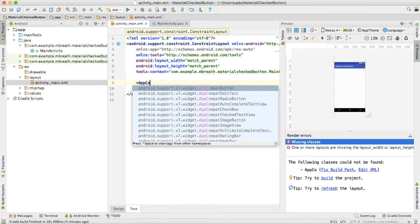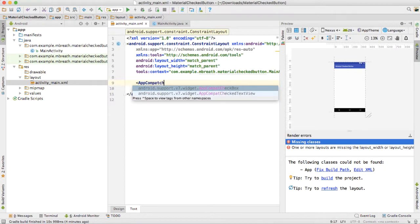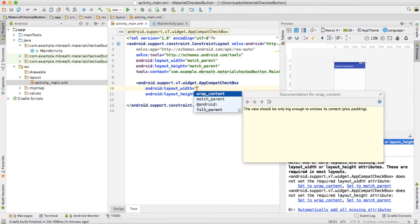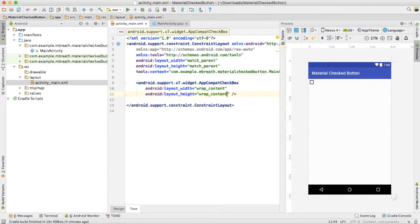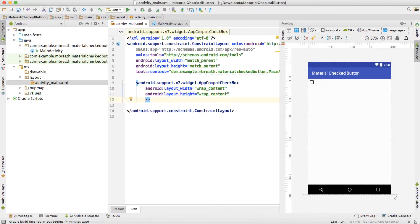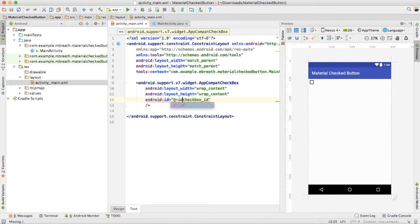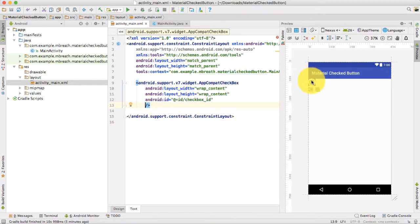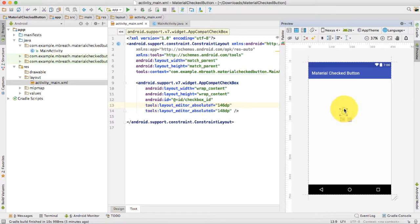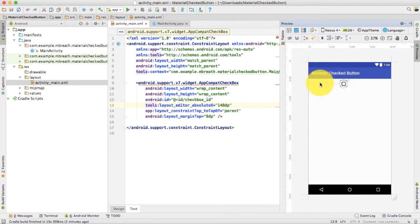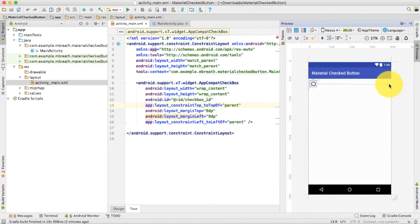Let's add our checkbox first. We need here an AppCompat checkbox. Inside this checkbox we want to make it wrap_content for both width and height. Then let's give it an ID — the ID is checkbox_id. We need to add the @+id prefix, then a forward slash. Apart from the ID, I want to give it a margin. Since it is a ConstraintLayout, we can work with constraints as well — that's not a big deal.